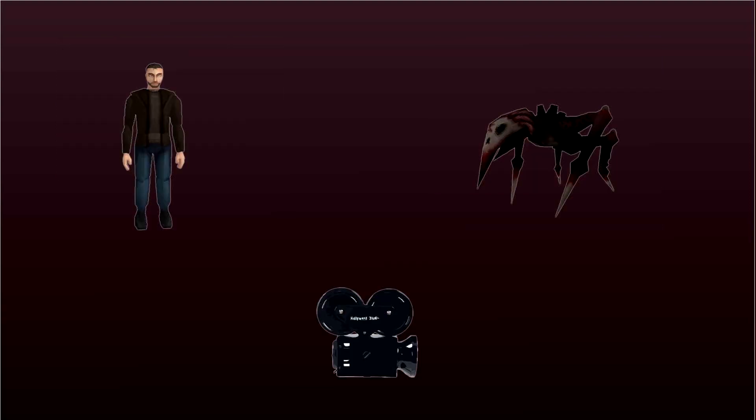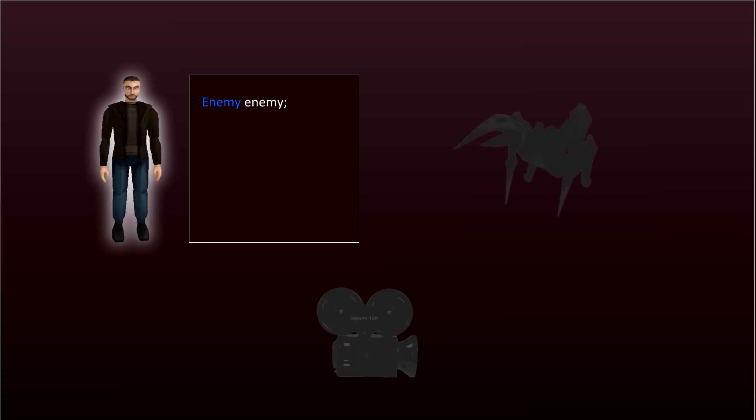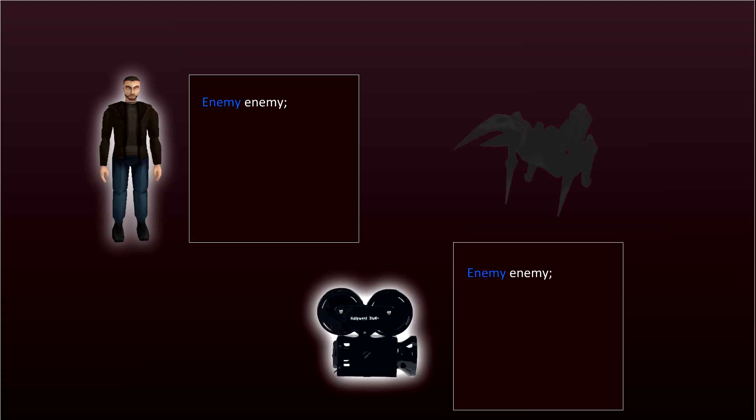Another way of dealing with this would be to just get a reference to the enemy in the player script and the camera script, and then just checking every frame if the creature is screeching or not. So one problem with this way is that we're continually having to ask the enemy if it's screeching and it just feels unintuitive, and the reason it feels it is because it is. There's a better way.